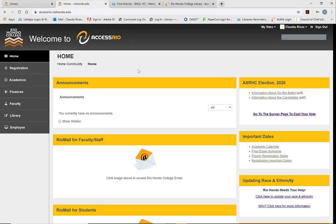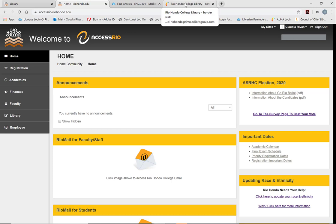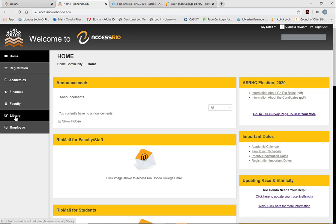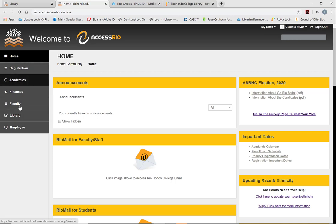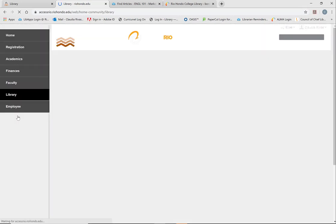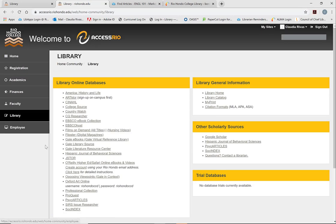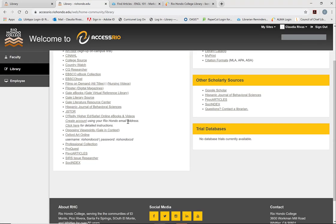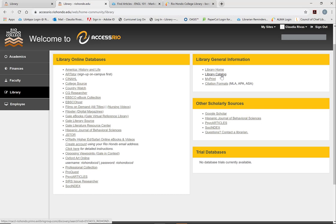But another way to access the eBooks without using the catalog is through the database page on the library page. So over here on the left hand side menu, here is the library page. Go ahead and click on that. And here you're going to see a full list of the databases, which I will discuss in a different video. And then over here on the right is a link to the library catalog.